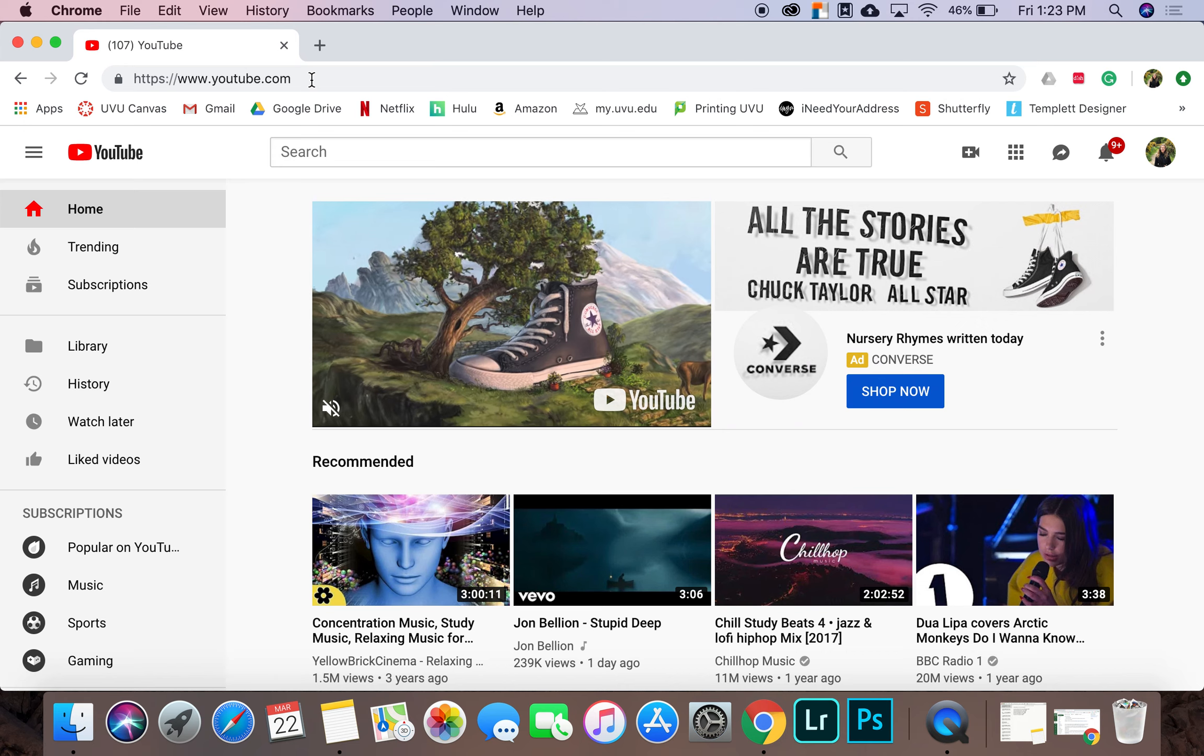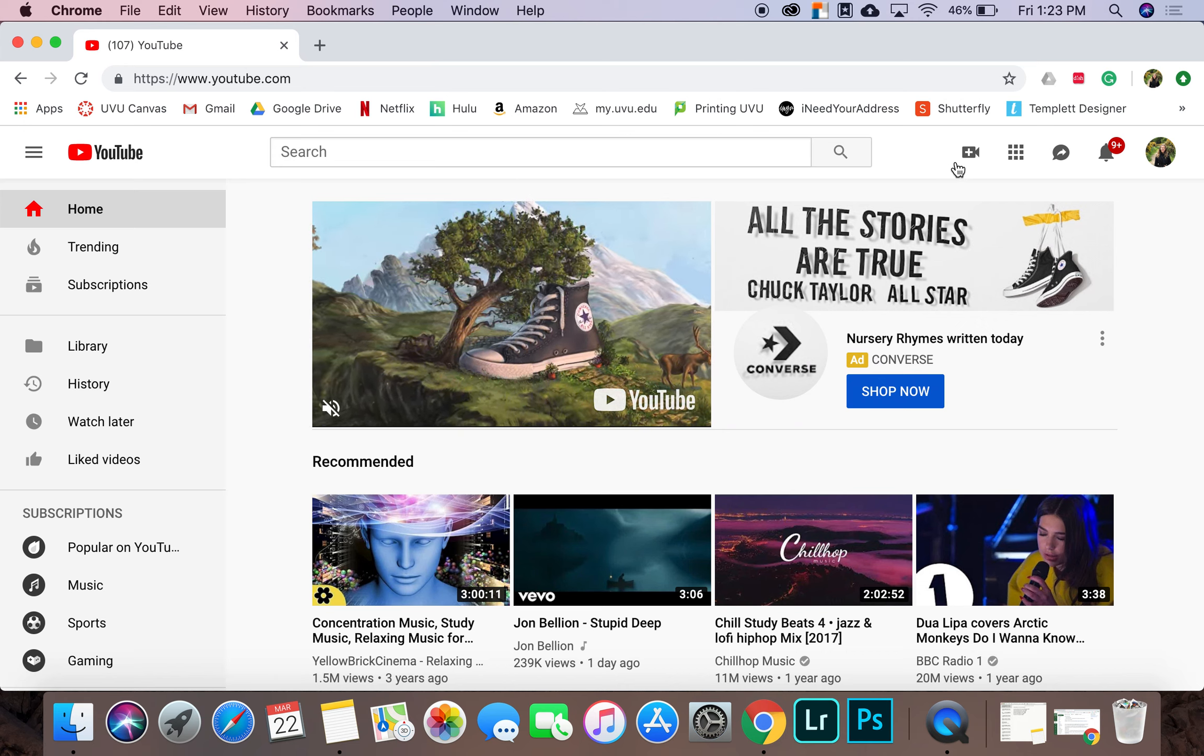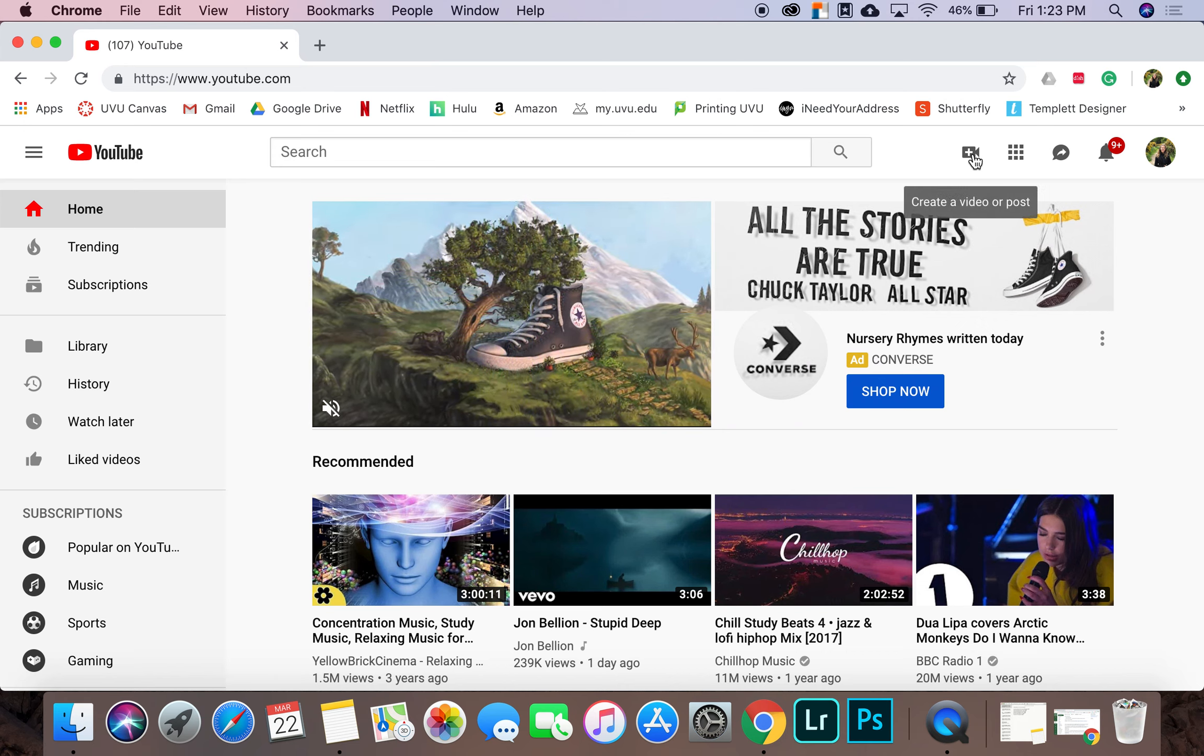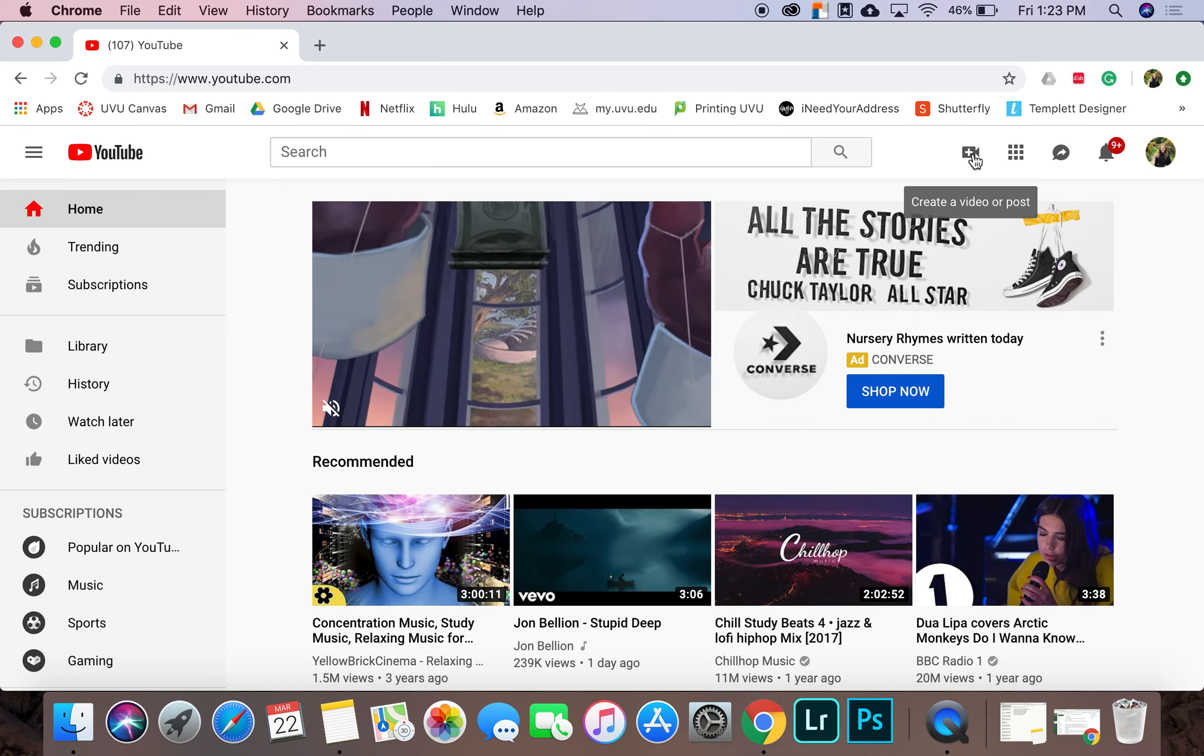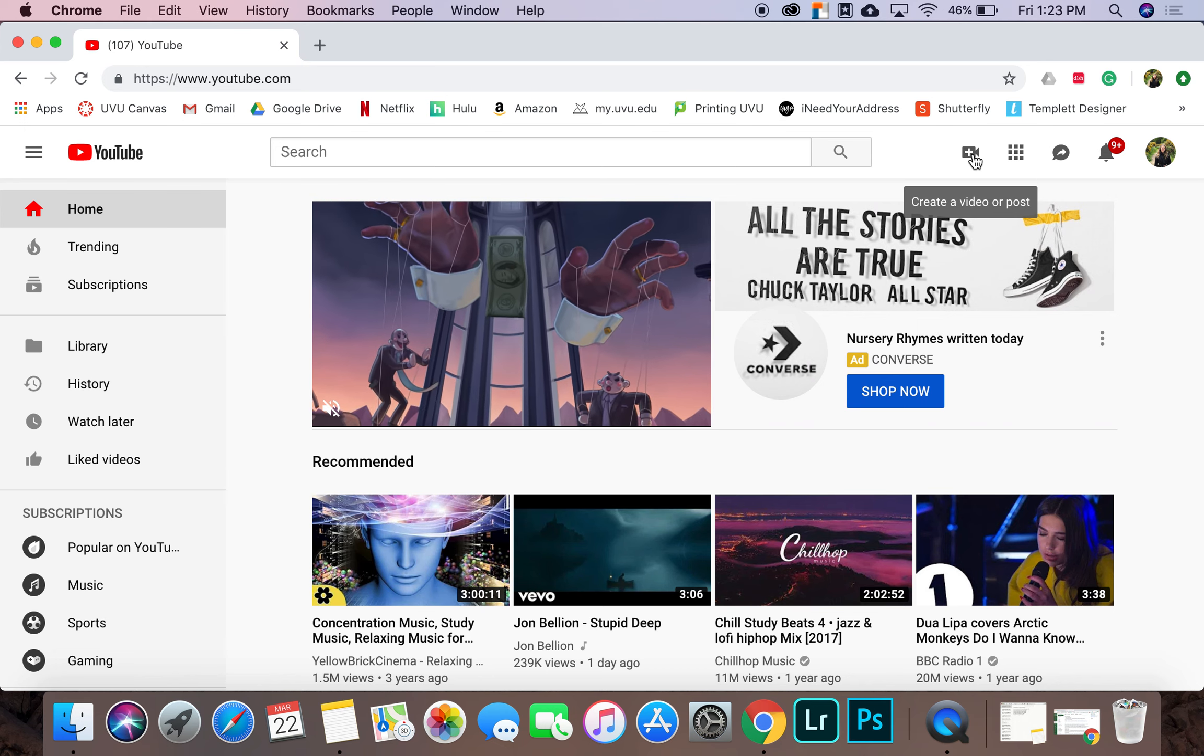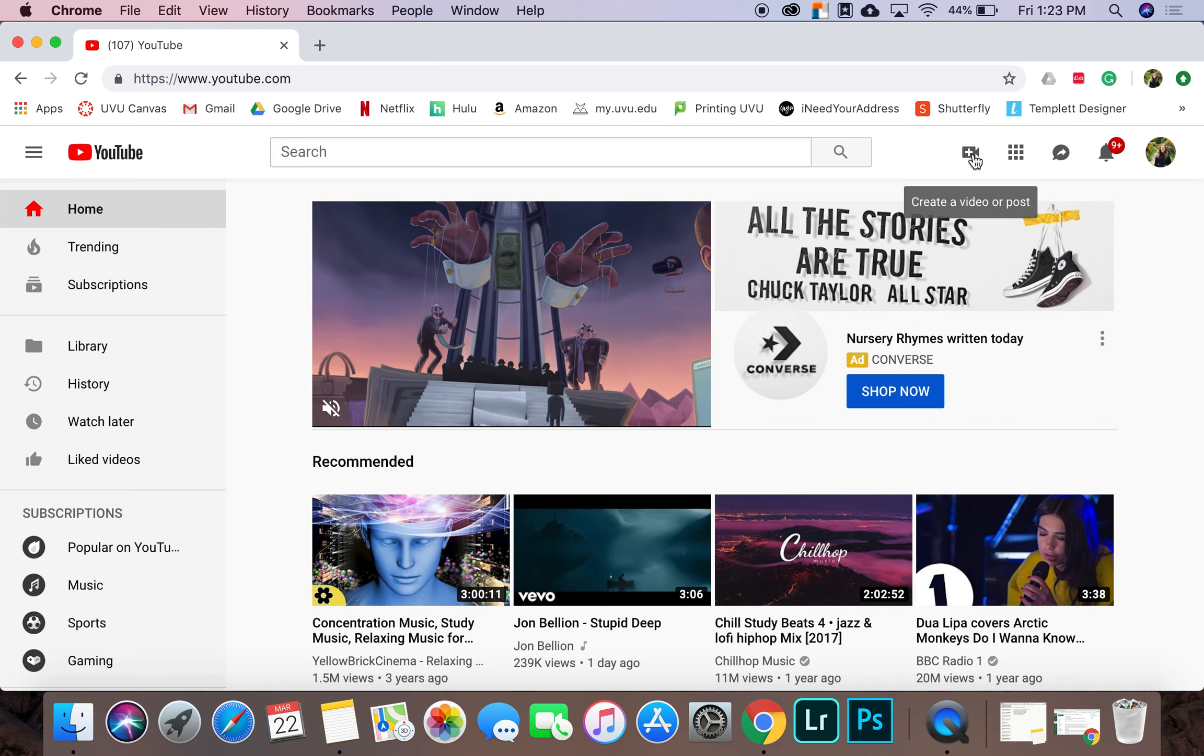and then you want to click on this icon right here in the top right corner. Keep in mind, in order to do this, you have to be logged into your YouTube account.